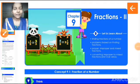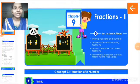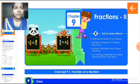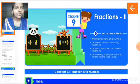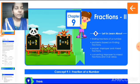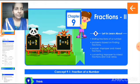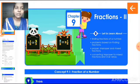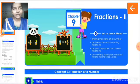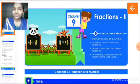Good morning dear children. Welcome to the maths class of standard 4. Today we are going to start our new chapter, chapter 9: Fractions 2. In this chapter we will study finding fractions of a number, problems based on finding fractions, proper, improper and mixed fractions, converting improper to mixed fractions and vice versa. These are all the topics we will study in this chapter.